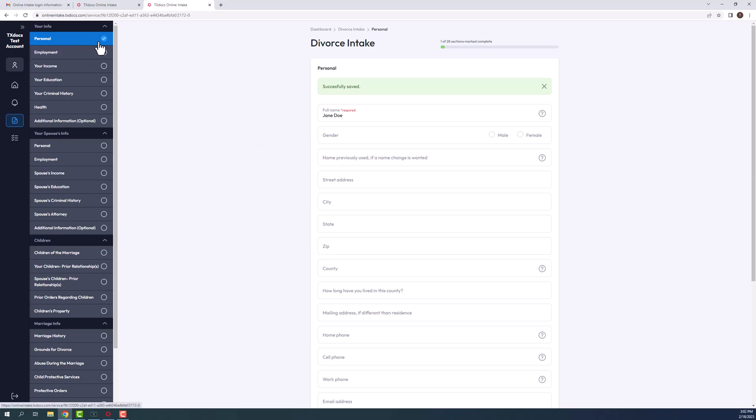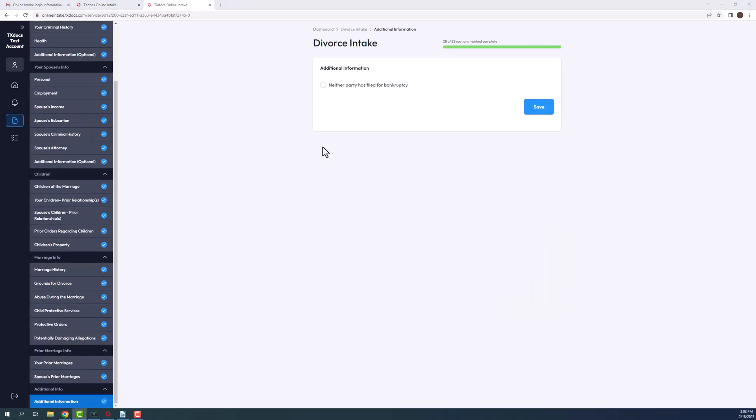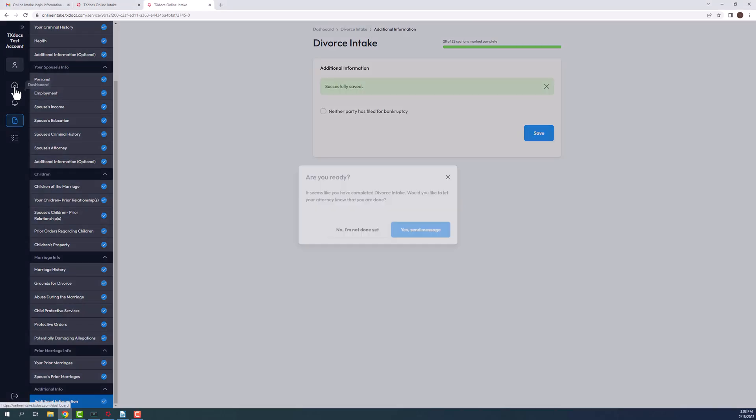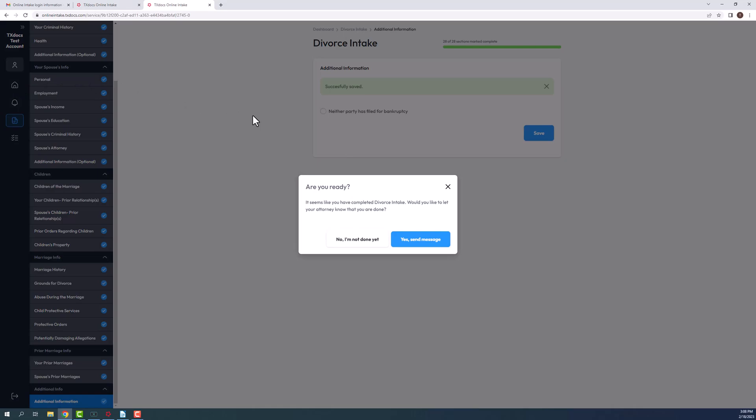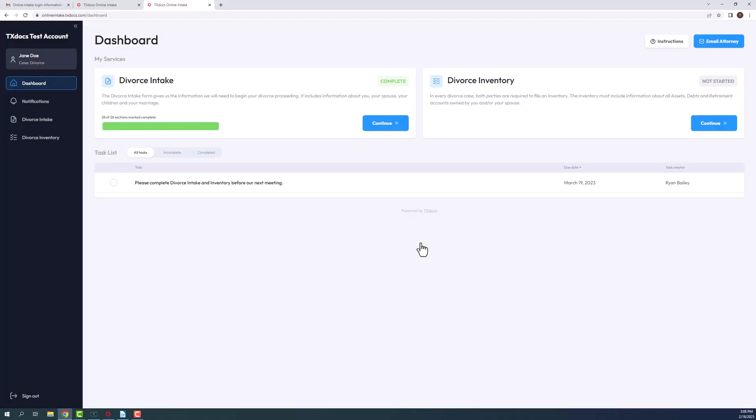Even if your client does not enter data in a form, they will still need to save the form so that it is marked complete. Once all sections have been completed for a service, your client will be prompted with a message asking if they are finished. If they choose yes, you will receive an email that they have completed the service. From there, your client will then be sent back to the dashboard to complete any additional services you may have sent them.